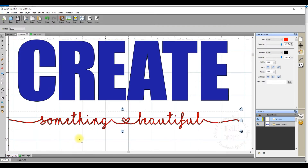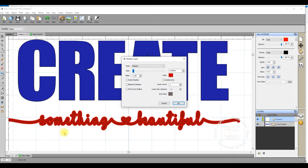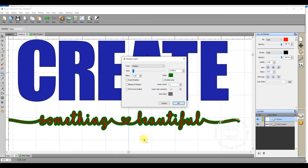I've got 'something beautiful' selected. I'm going to go up to the Effects menu, go about two thirds of the way down, and select 'Shadow Layer Contour Cut'. That has created a shadow form for me — you can see the original text still exists inside it, it hasn't been deleted. The red shadow is sitting underneath. I'll change the color of that shadow to green and click OK so you can see it more clearly.